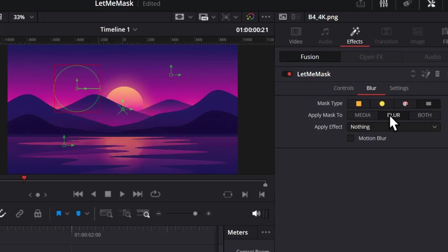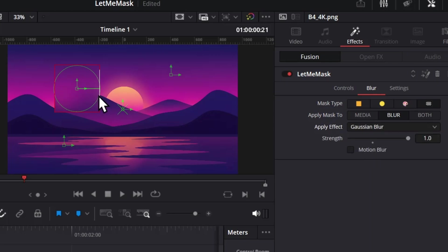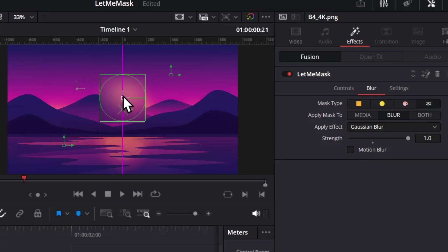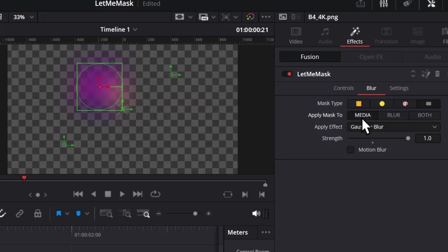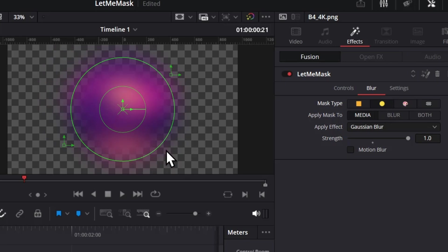But the main use case for this is to mask the blur. But we don't have any blur yet, so from this Apply Effect dropdown, let's add a Gaussian Blur. Then you'll probably see it has a Gaussian Blur effect applied in this mask. If we switch to the Media mask, it will mask only the media and not the blur.